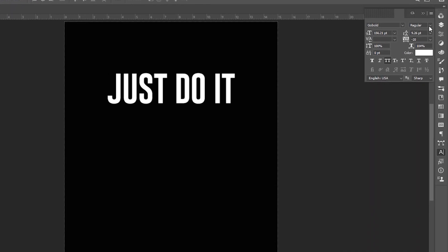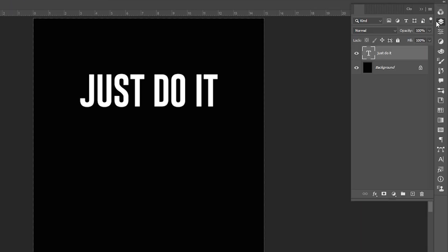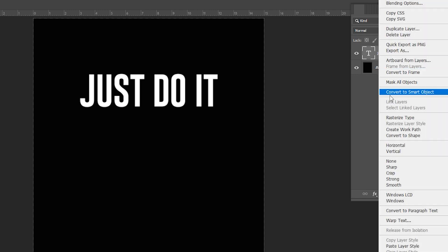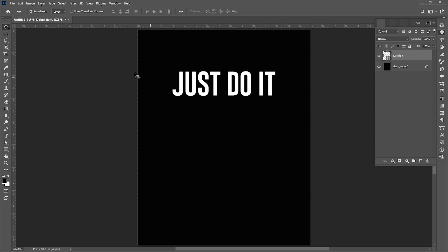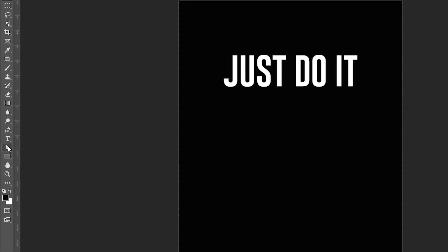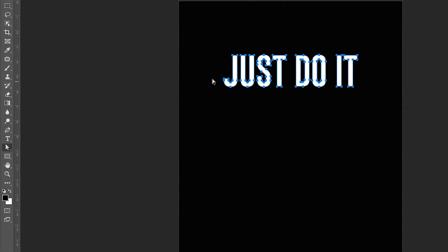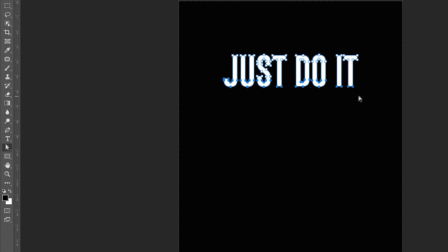Now open the layer panel. Right click on the text layer and choose Convert to shape. Then go to the Direct Selection tool. Select the bottom part of it and drag it down.